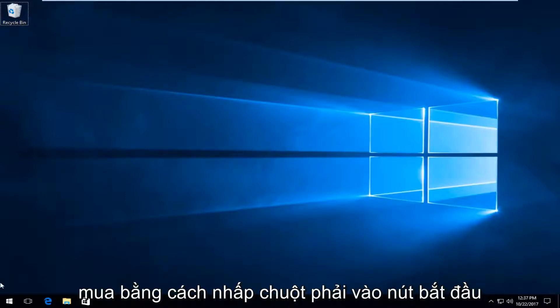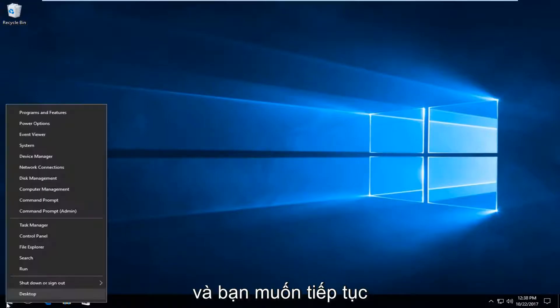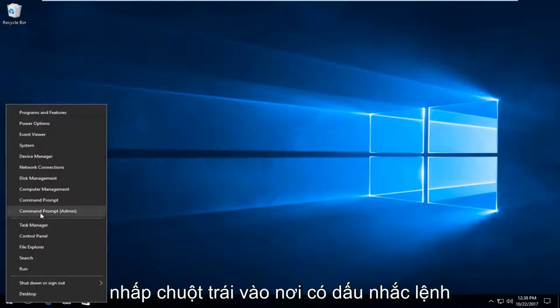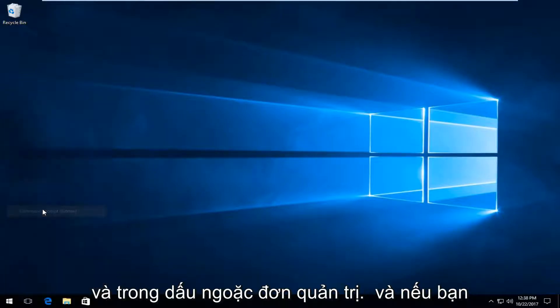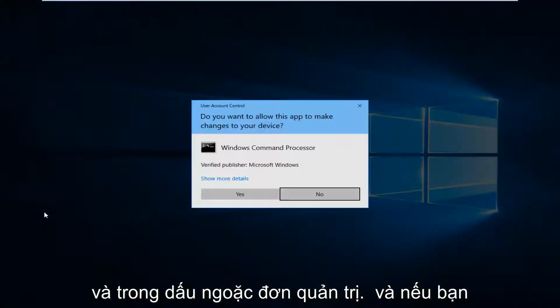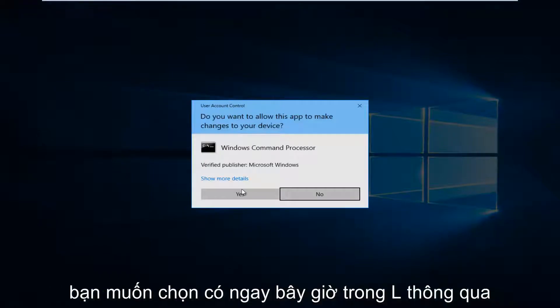We're going to start by right-clicking on the Start button and you want to left-click on where it says Command Prompt and in parentheses Admin. If you receive a user account control window, you want to select Yes.